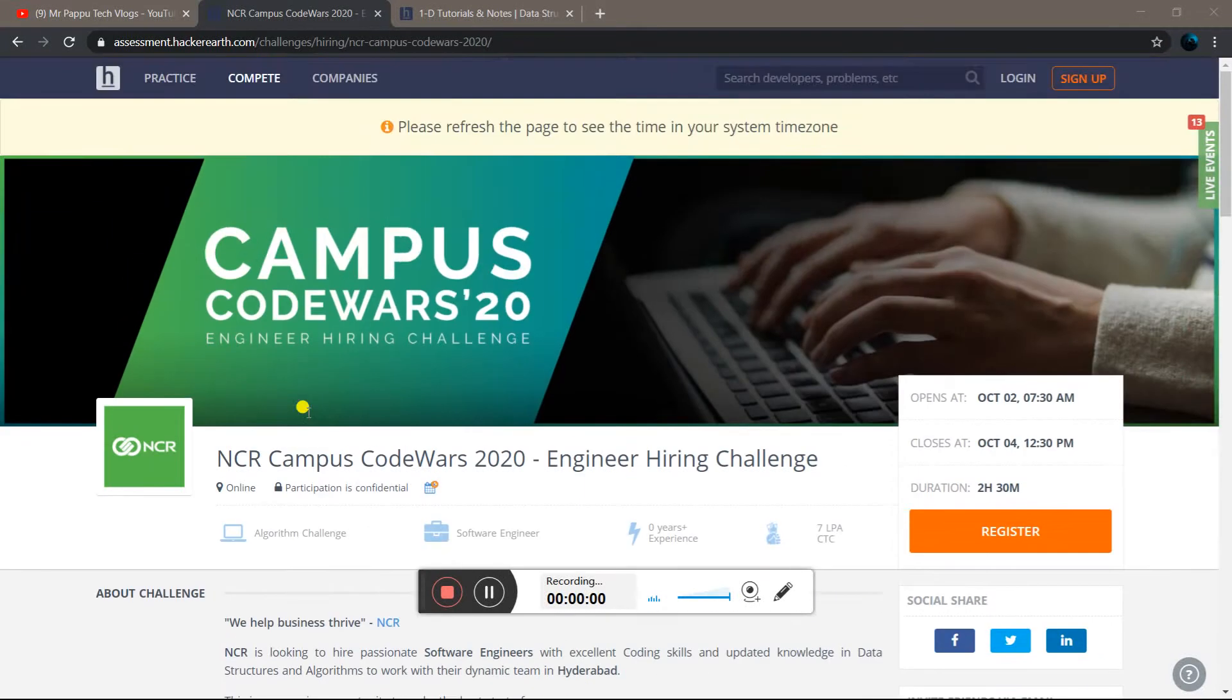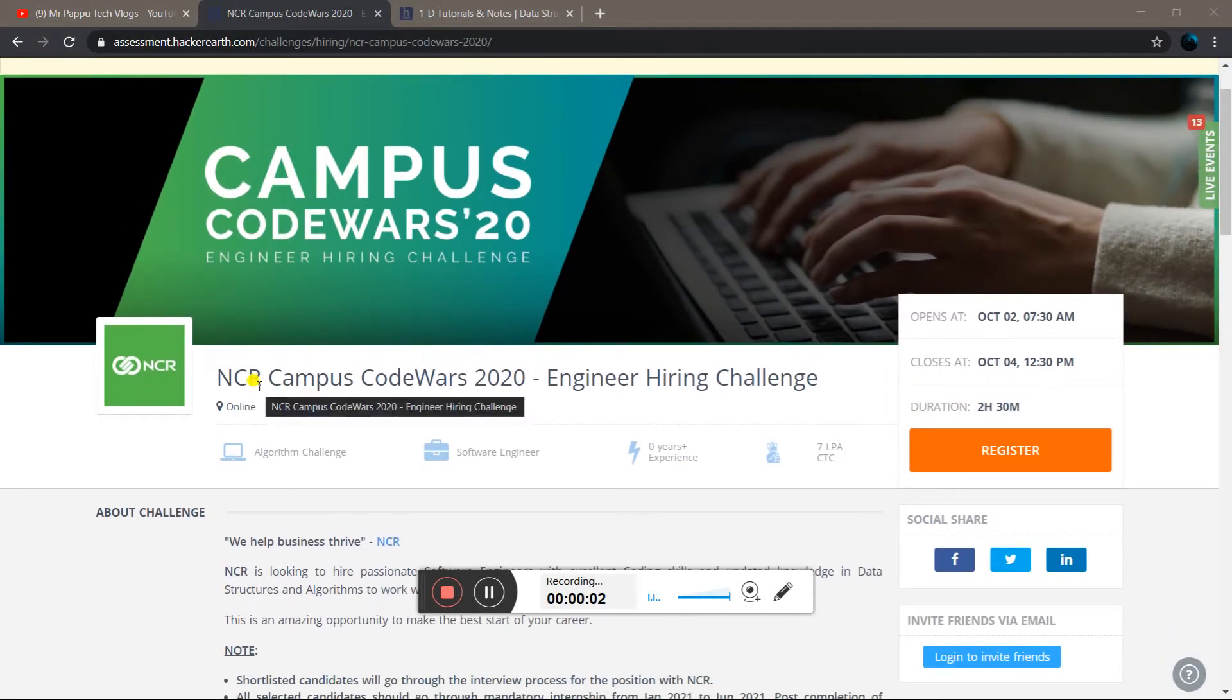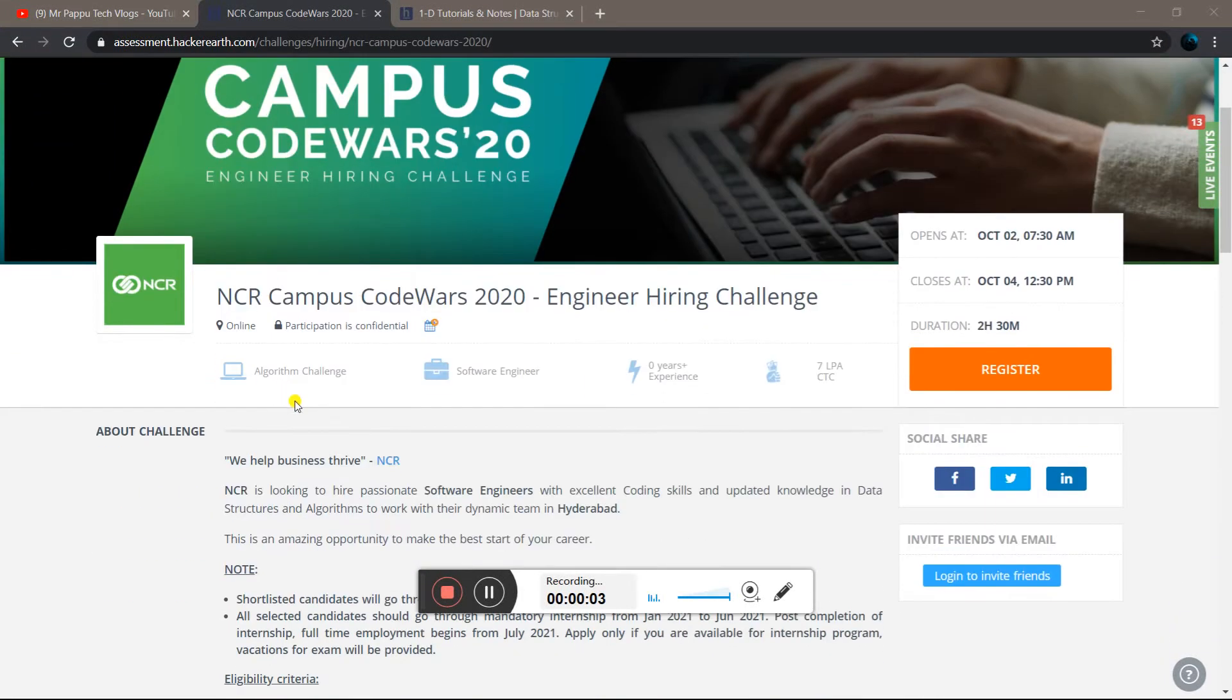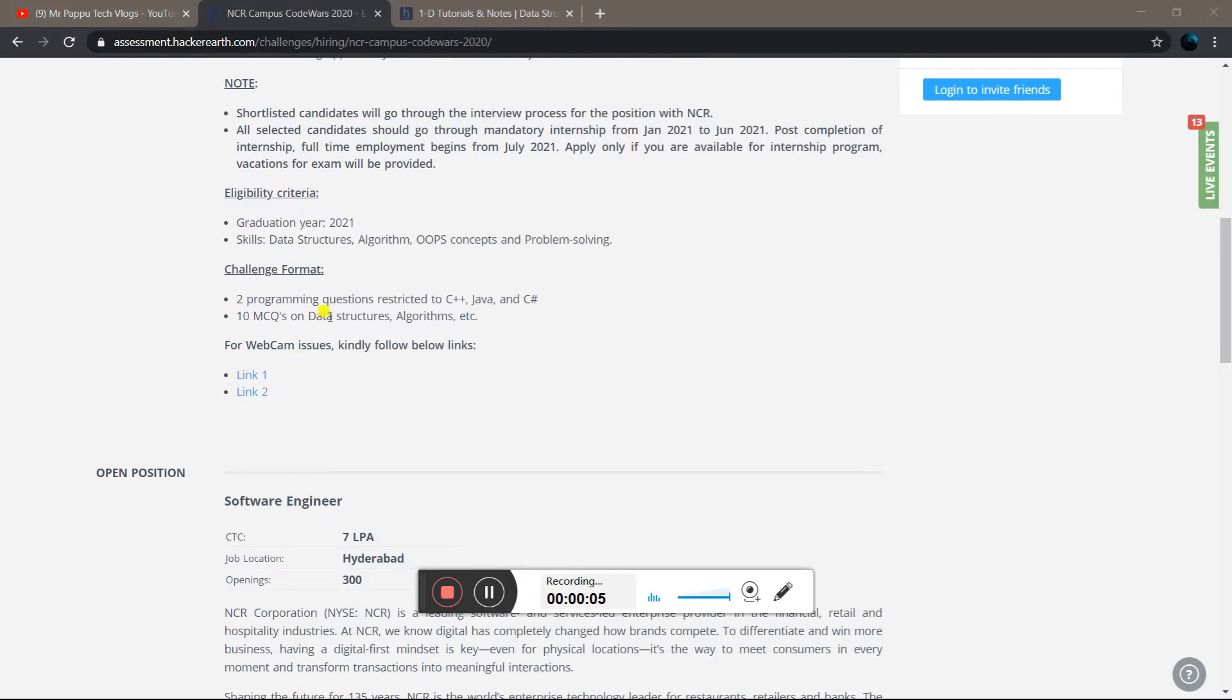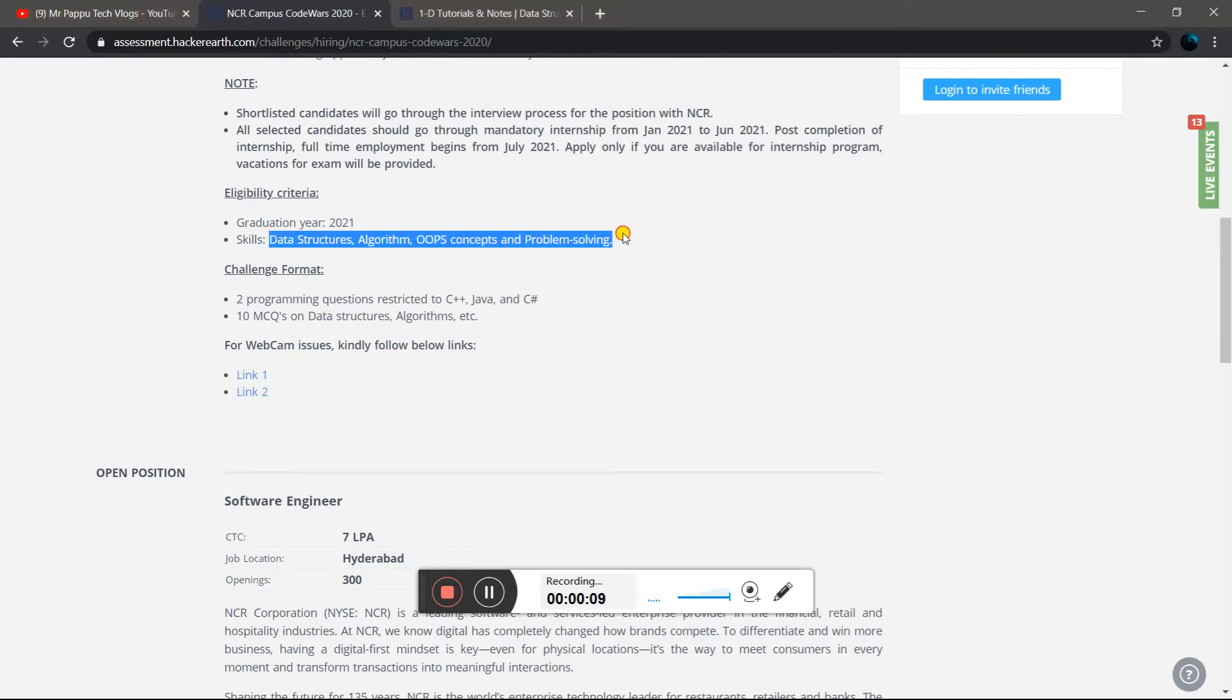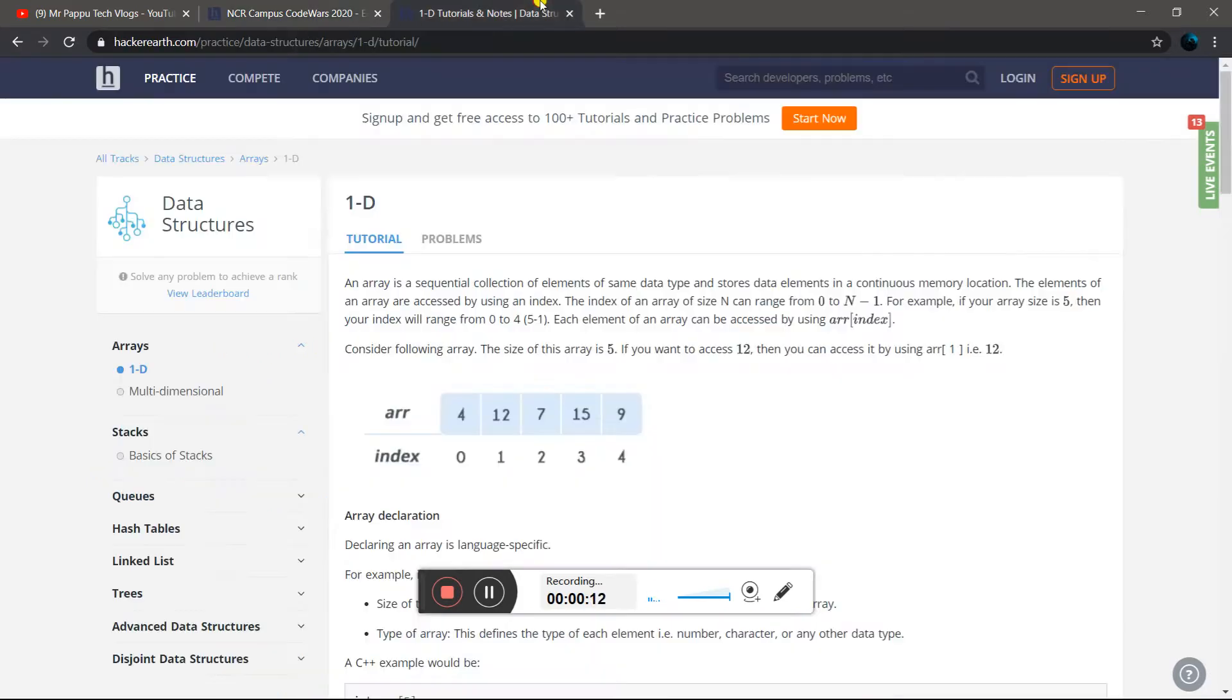Hello guys, welcome to my YouTube channel friends. Today we are going to talk about NCR campus drive, which is for the 2021 batch. The password and skills are the concepts you need. You can go to their own platform.